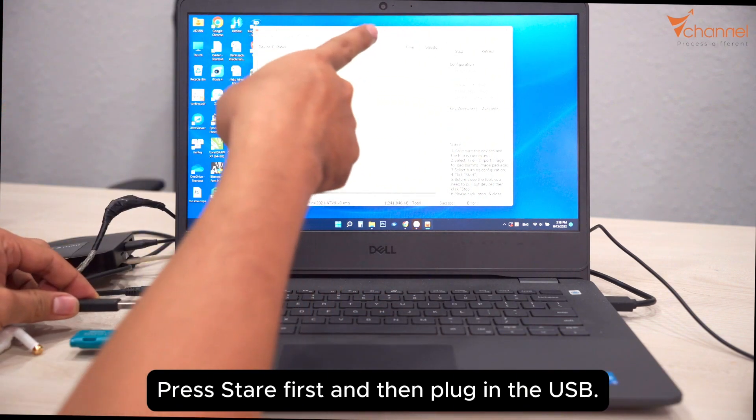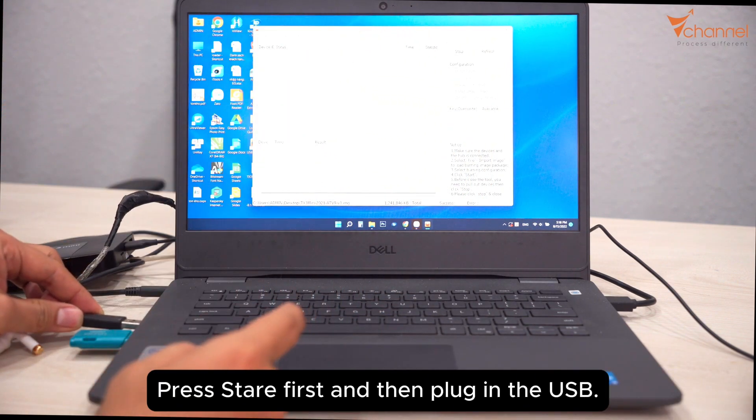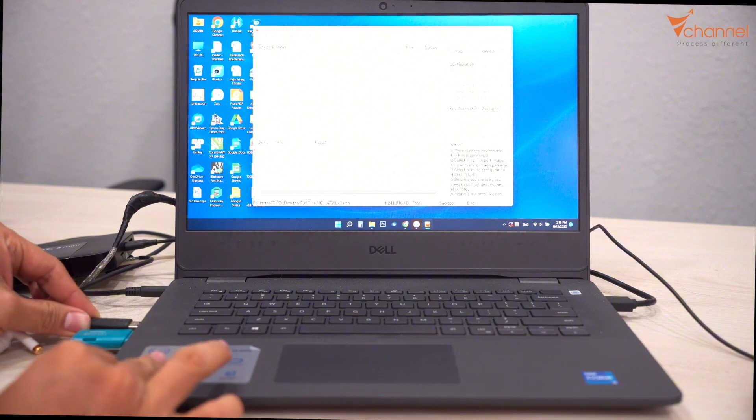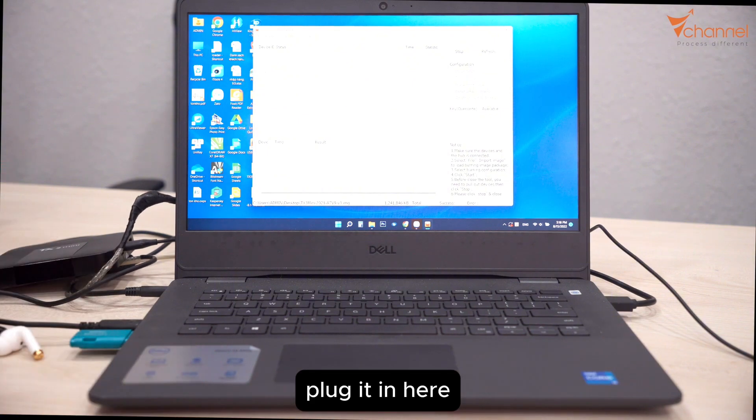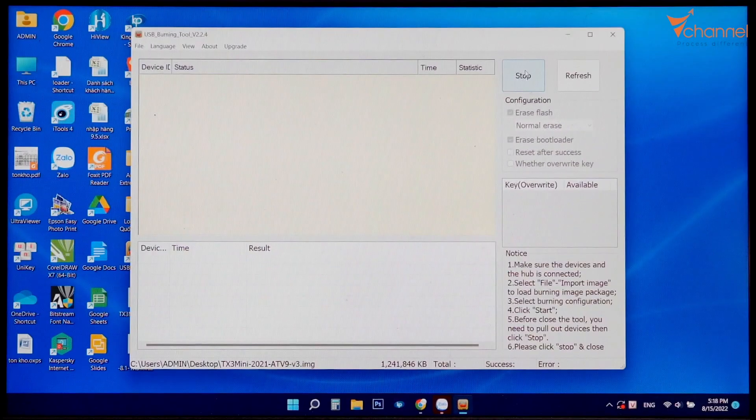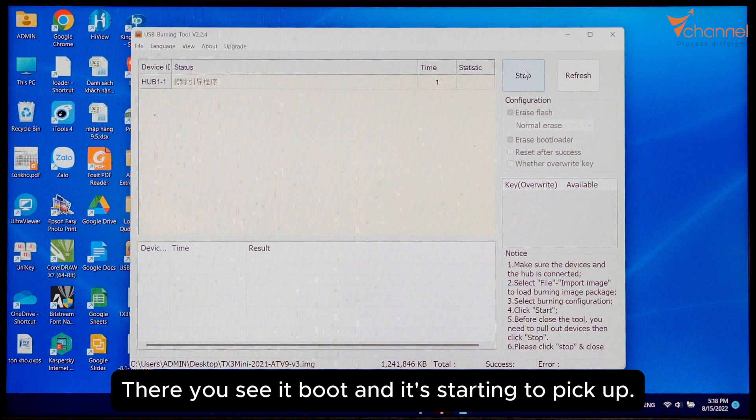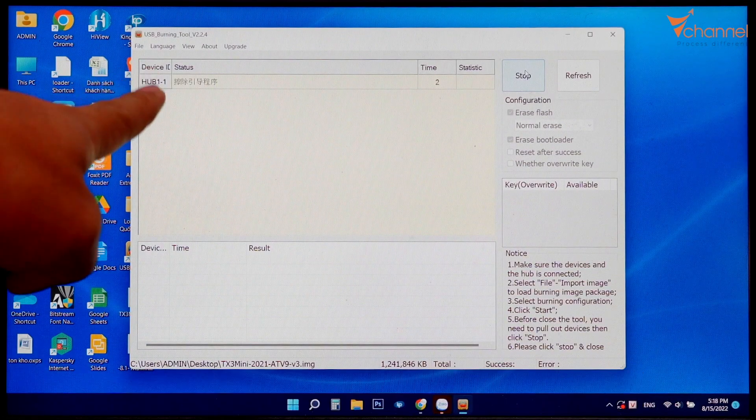Press and hold the reset button first, then plug in the USB. There you see it boot and it's starting to pick up, and it will automatically flash the firmware.